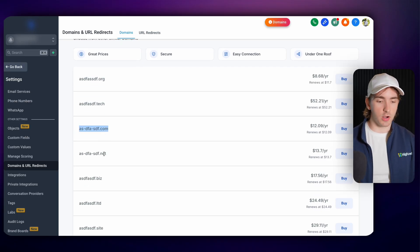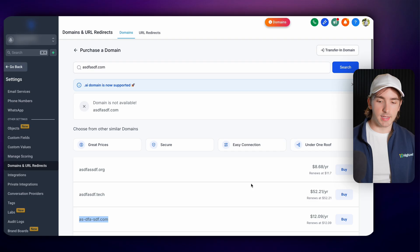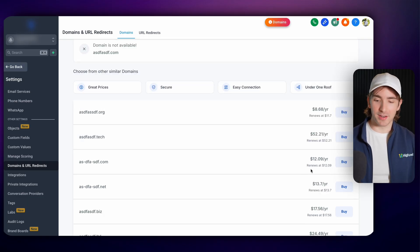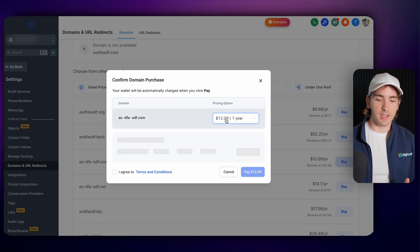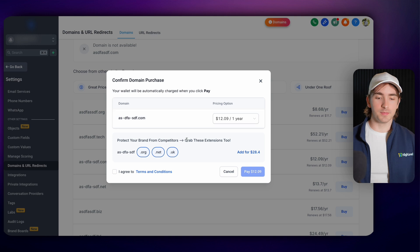You can see different endings like .com, .net, .biz, all these different endings and then of course you can buy your domain right here. So if we want to buy this domain we can click buy, we can see our pricing option and we can go for different yearly plans.